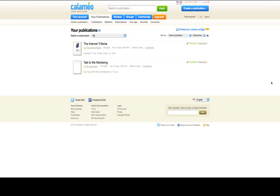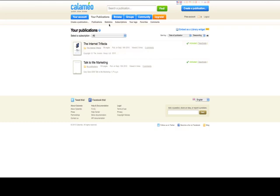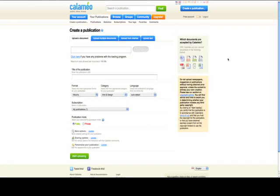You can see here I've already created two publications. One is 125 pages long, the other one is 58 pages long. And what you're going to do is, once you've done that, you're going to click on Create a Publication. So it's real easy. First thing you're going to do is create a publication.